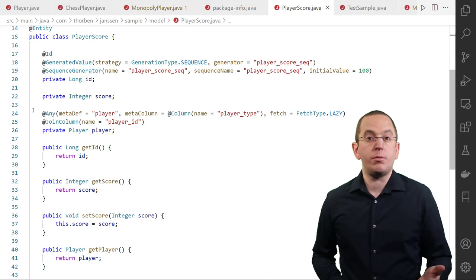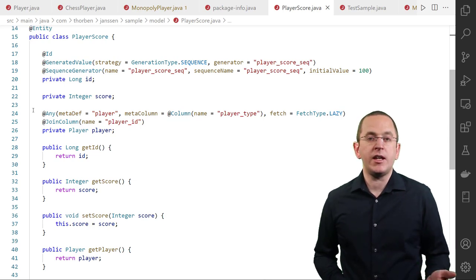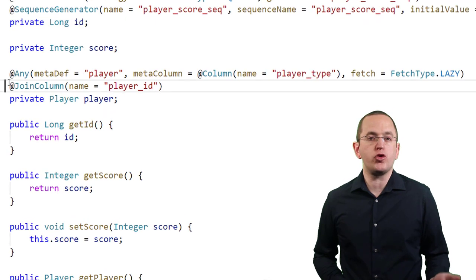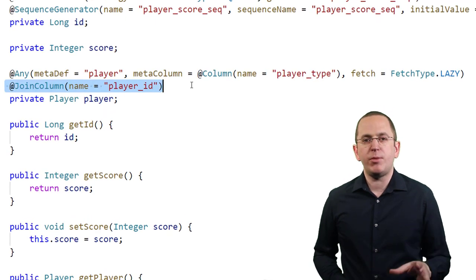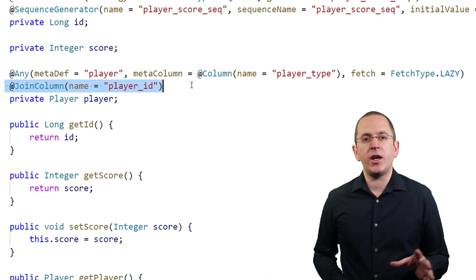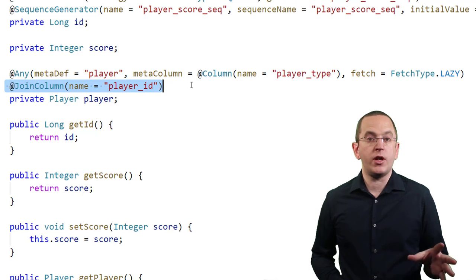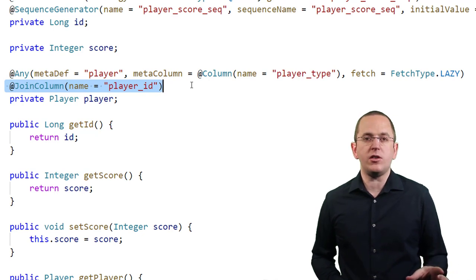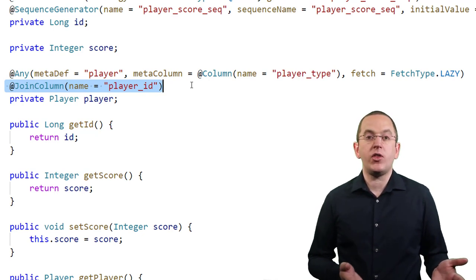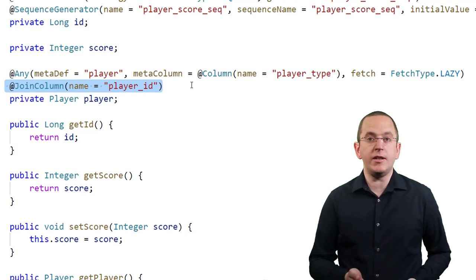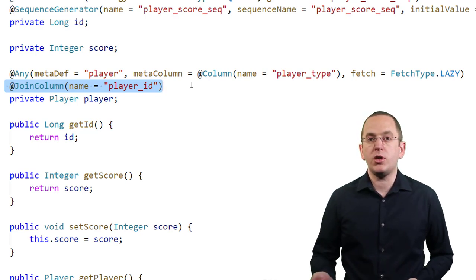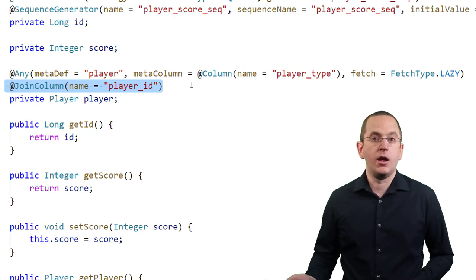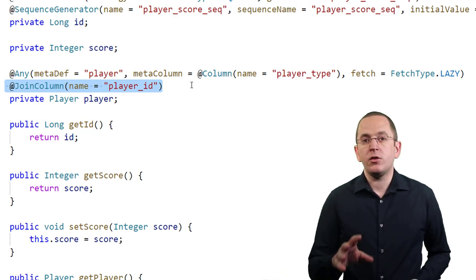In contrast to JPA's association mappings, an AnyAssociation always requires a JoinColumn annotation. It specifies the name of the column that contains the primary key of the associated entity object. In this example, it tells Hibernate that the table PlayerScore has the column PlayerId which contains the primary key value of a player.